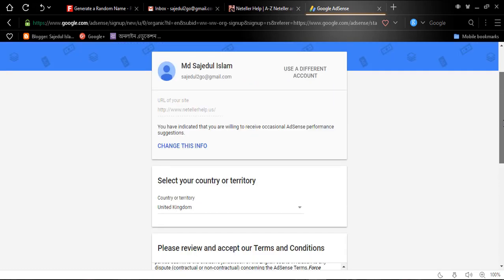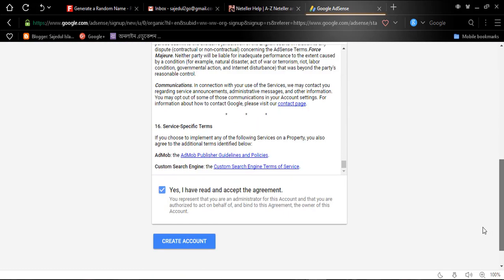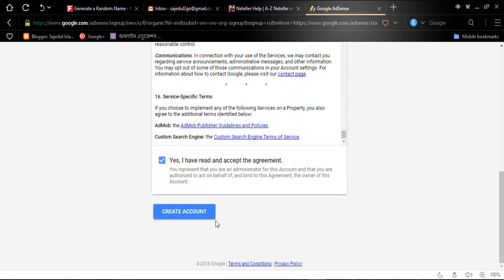I am clicking 'Yes', which means I am accepting the terms and conditions. If you violate any terms and conditions, your AdSense account will be suspended. So I am clicking the 'Create an account' button.